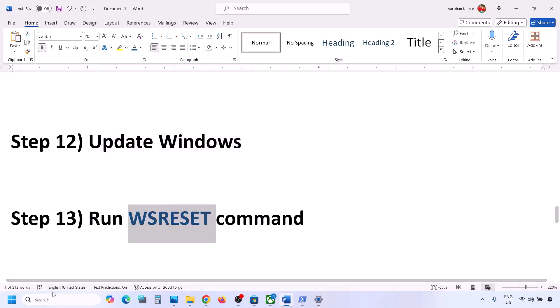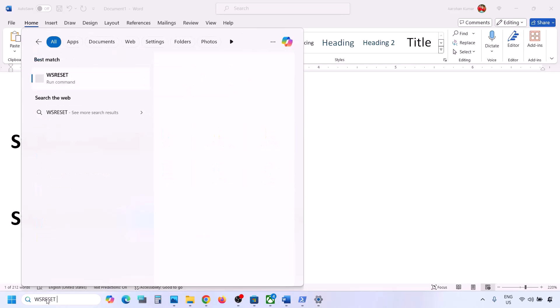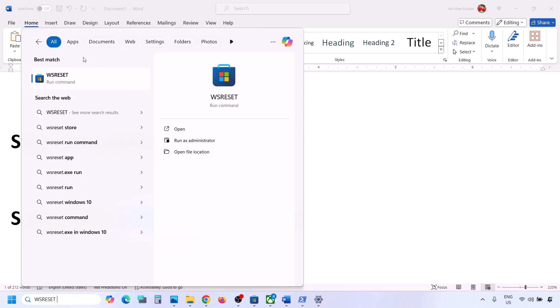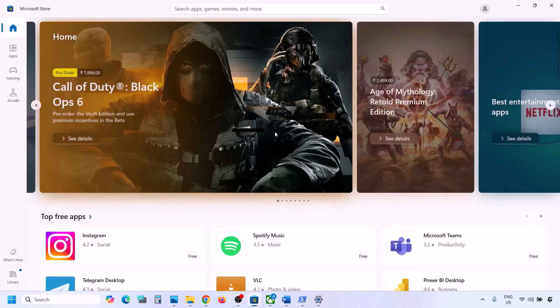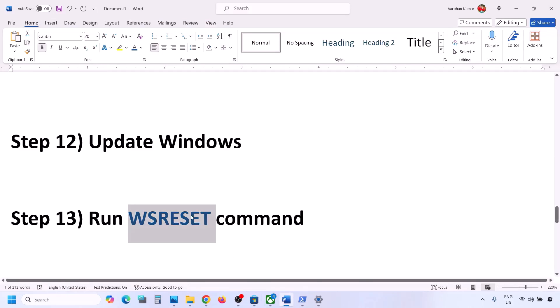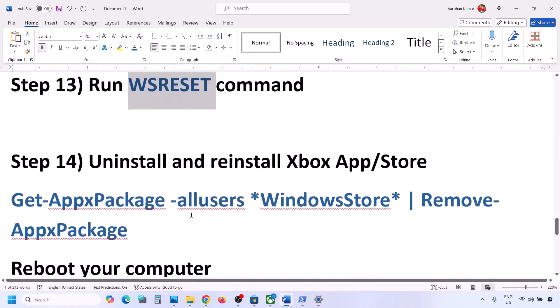The next step is to run the WSReset command. Type WSReset in the Windows search box, click on WSReset, and it will open Microsoft Store. Now you can check.